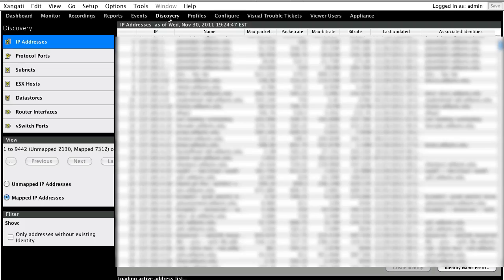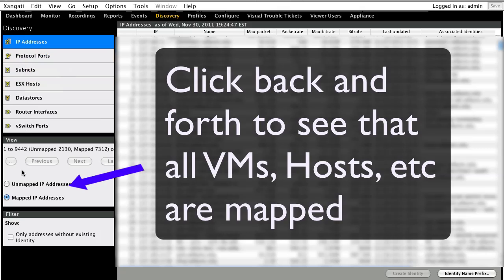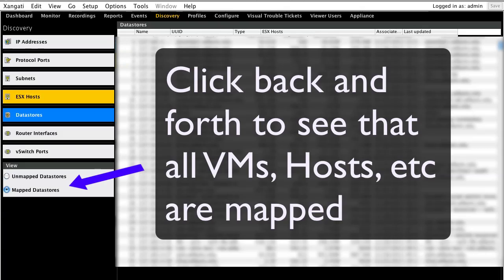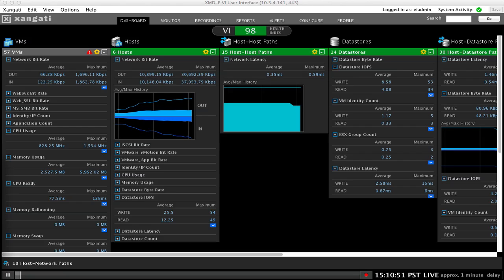It's always good practice to review the elements tracked by the dashboard to ensure that relevant data is being captured. When you're looking at the Discover tab, click back and forth between the unmapped and mapped view to ensure you understand what's being tracked and what's not being tracked.